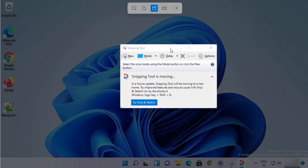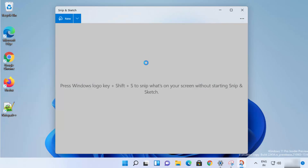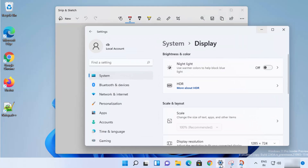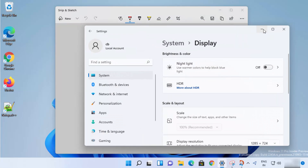To use window snip, I just click anywhere on the window I want to capture. You can see it snips that window. You can even open some other window, click on it, and it's going to snip that window.